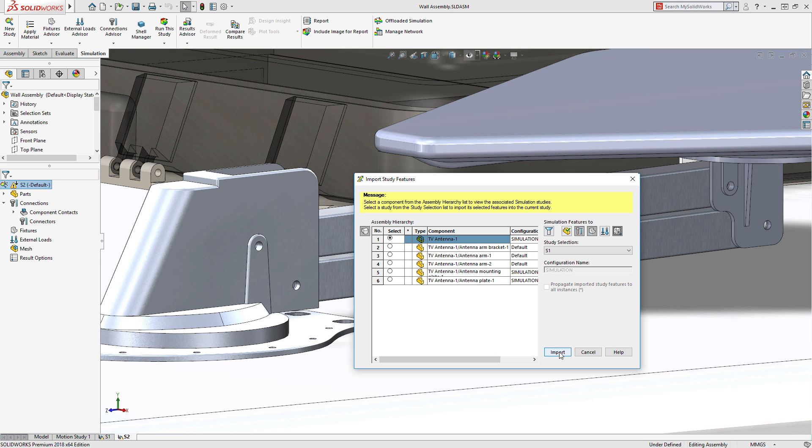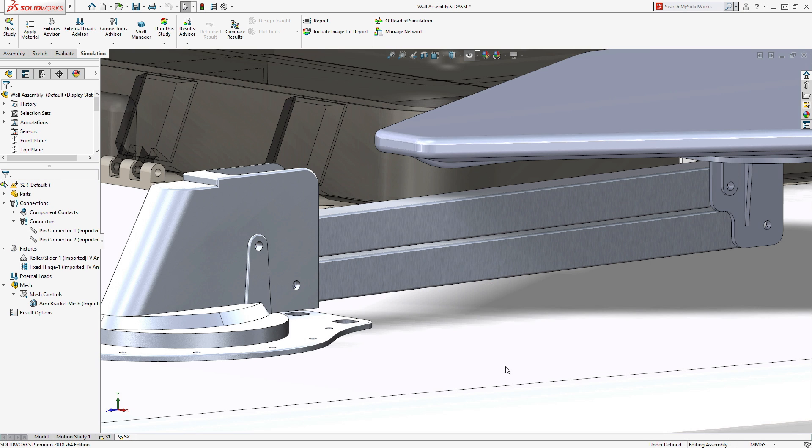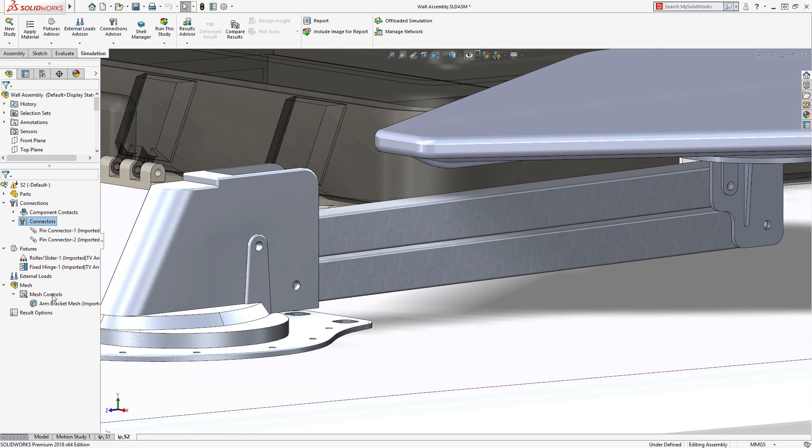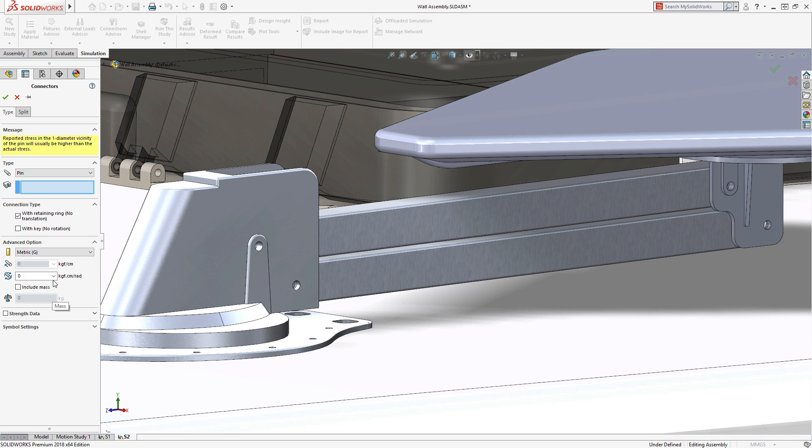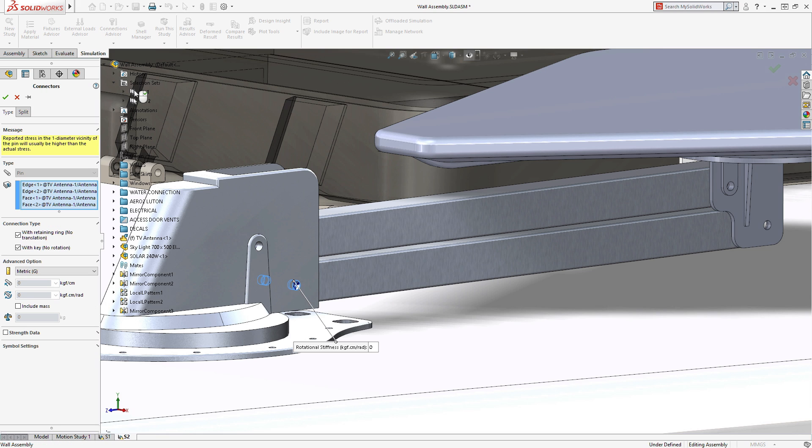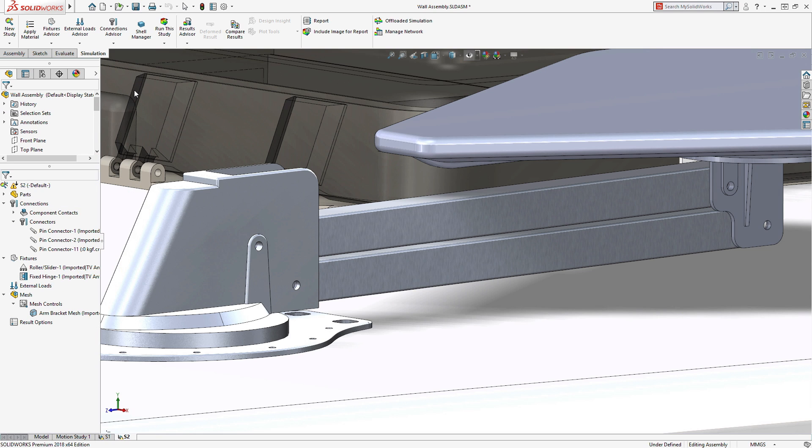Another time saver in Simulation 2018 is the redesigned pin connector. Pin connectors can now include up to 10 selection-independent faces, delivering greater power and flexibility in the creation of these connectors.